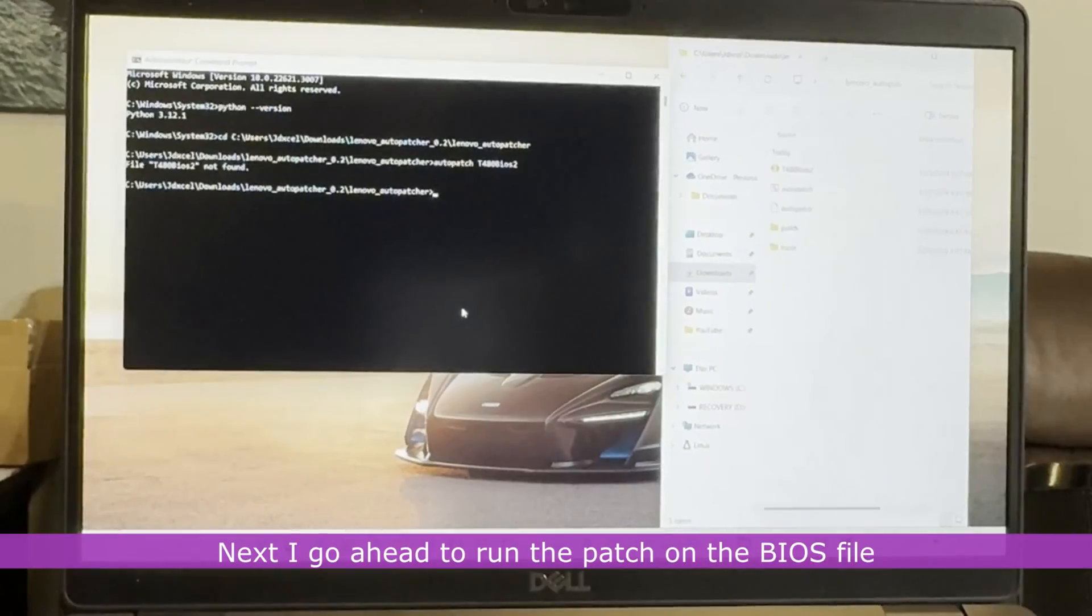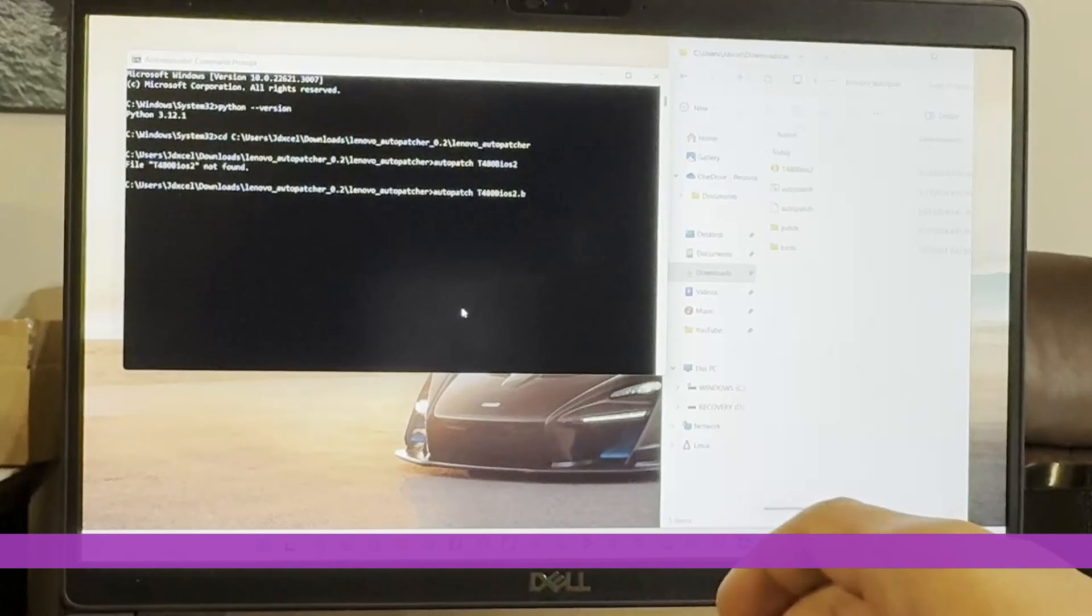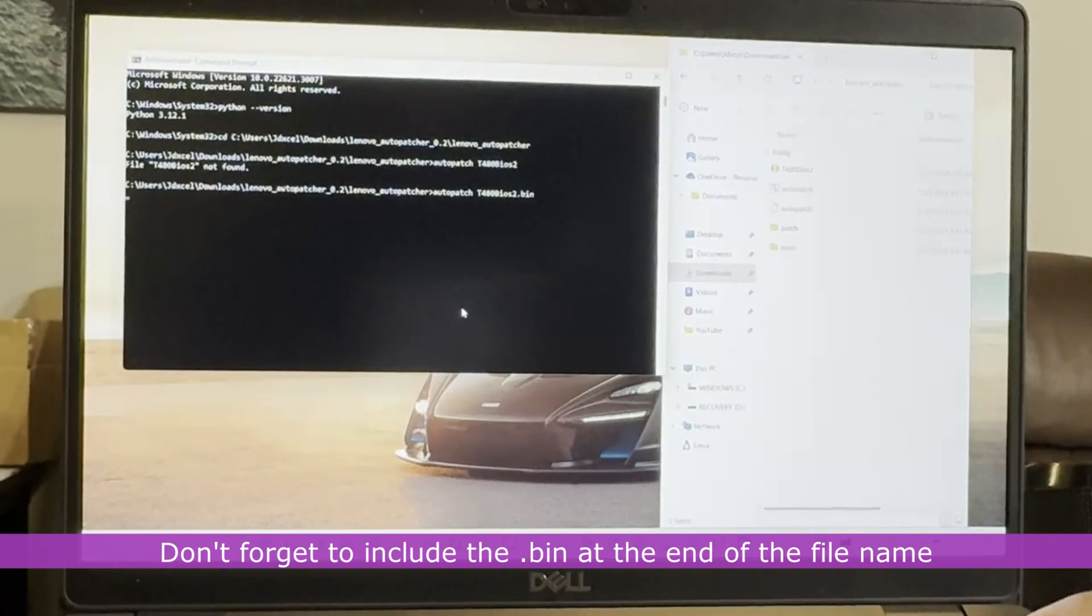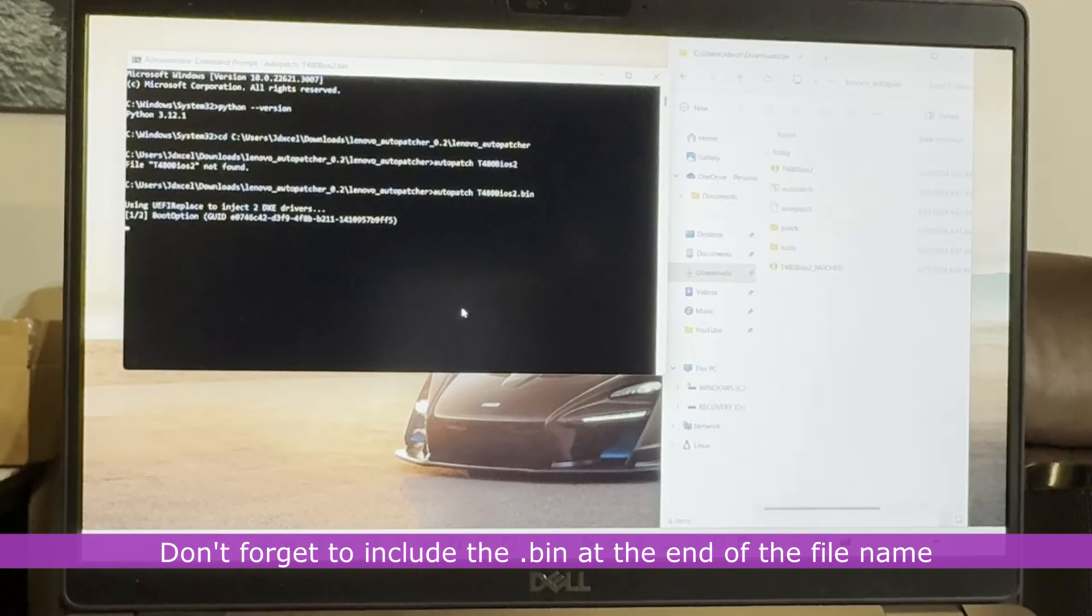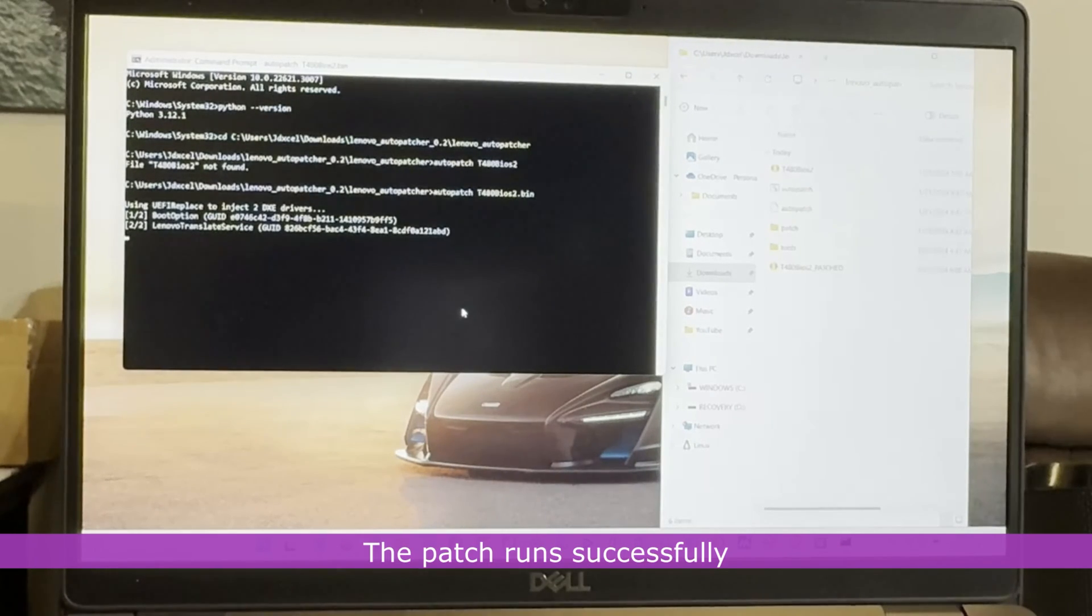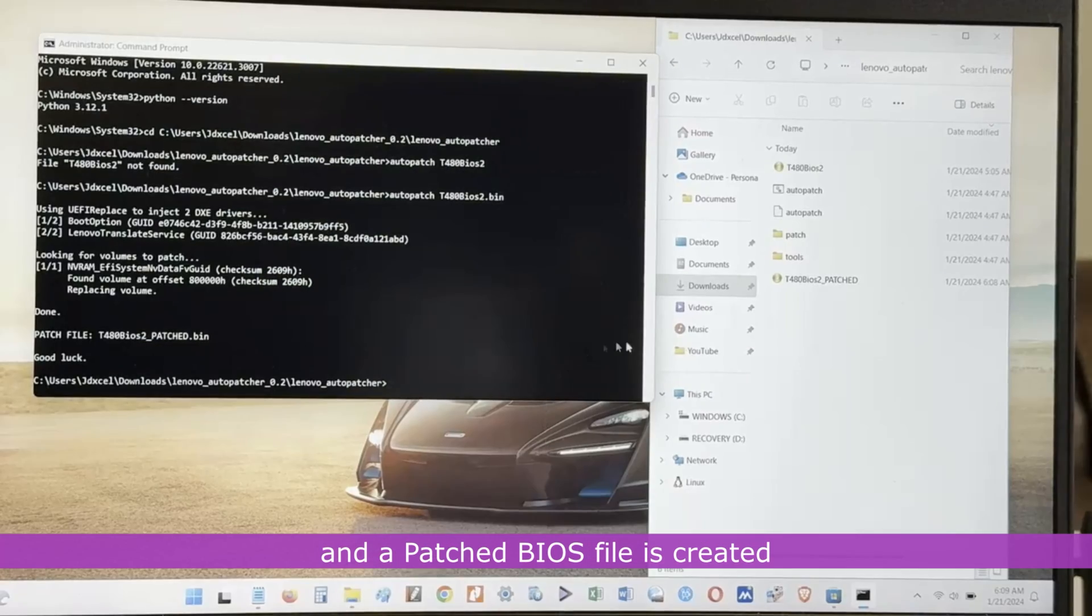Next, I go ahead to run the patch on the BIOS file. Don't forget to include the .bin at the end of the file name. The patch runs successfully and a patched BIOS file is created.